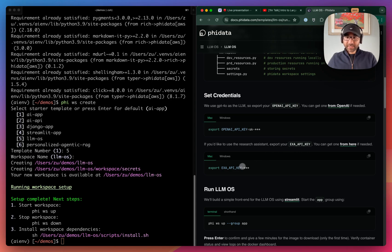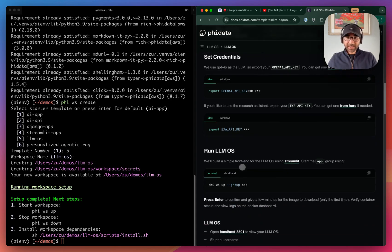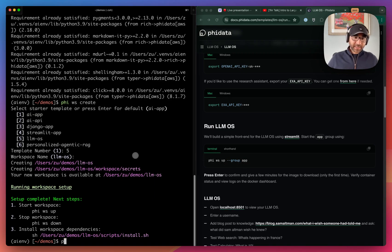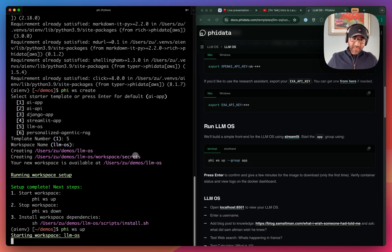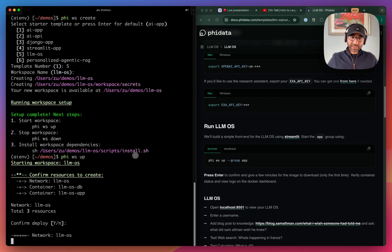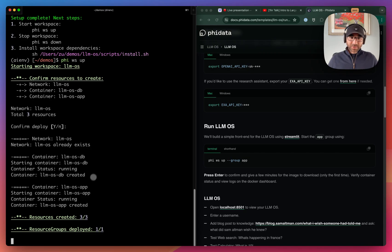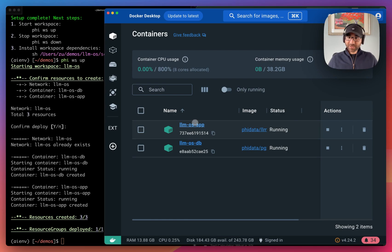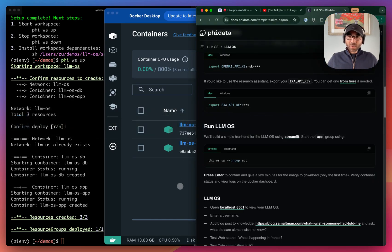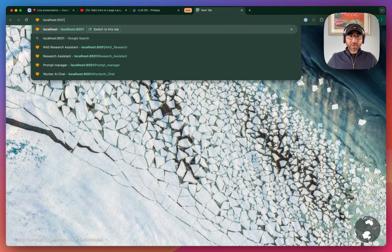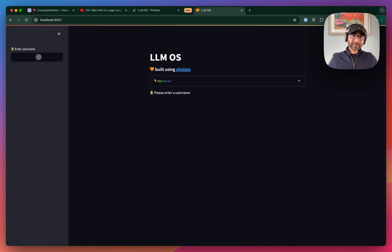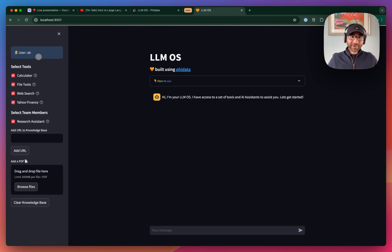If you want research capabilities, please get your EXA API key and export that — we love using EXA. Then we're going to run the LLM OS. You can run the app independently, the API, and simply run Phi workspace up and it'll run the LLM OS for us. The three containers for the database and the LLM OS application are now created. Open up localhost 8501 and you'll see the LLM OS running in a Docker container. Enter a username and let's play around with it.